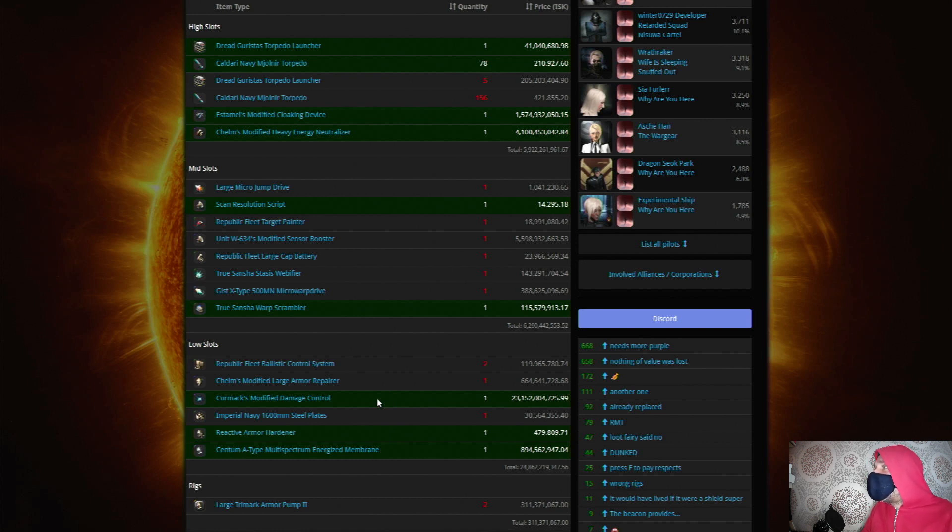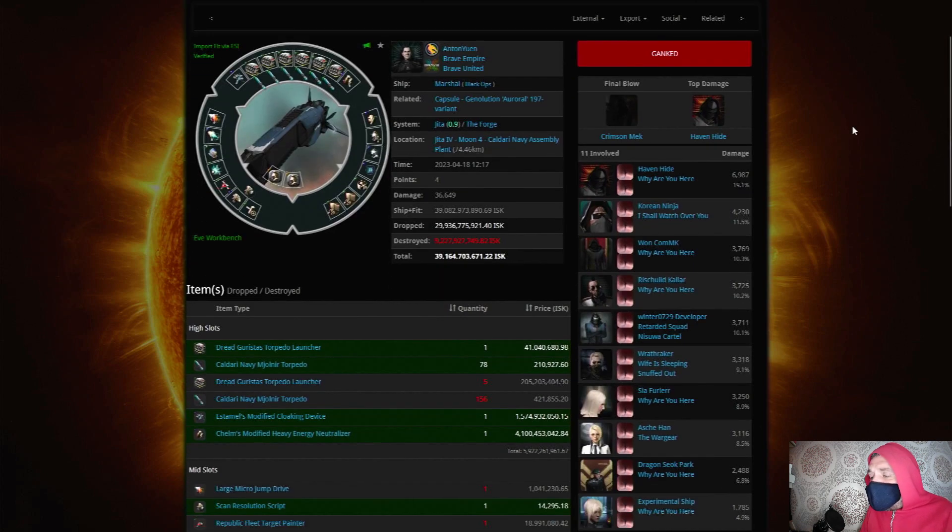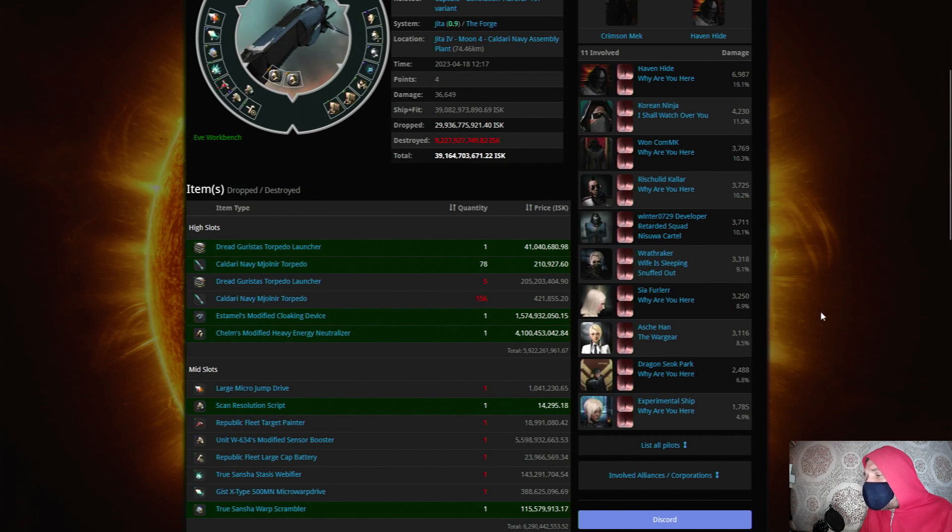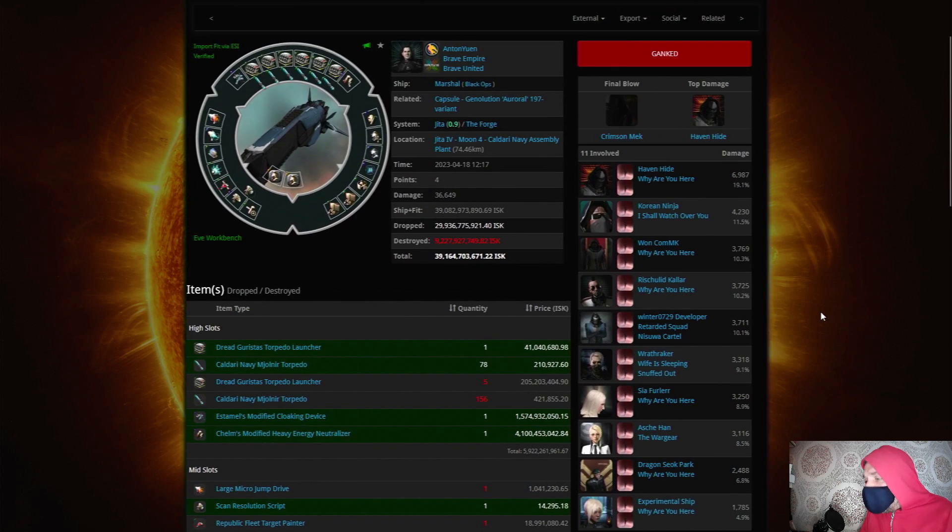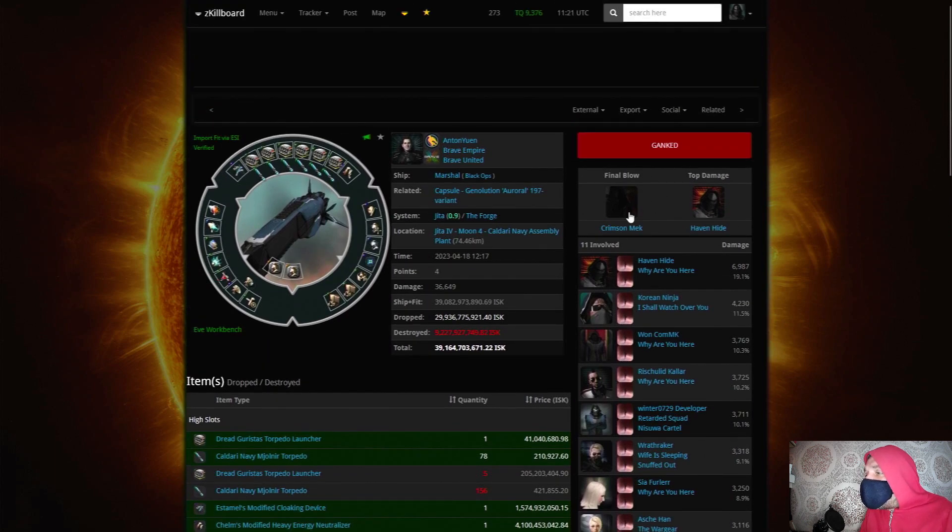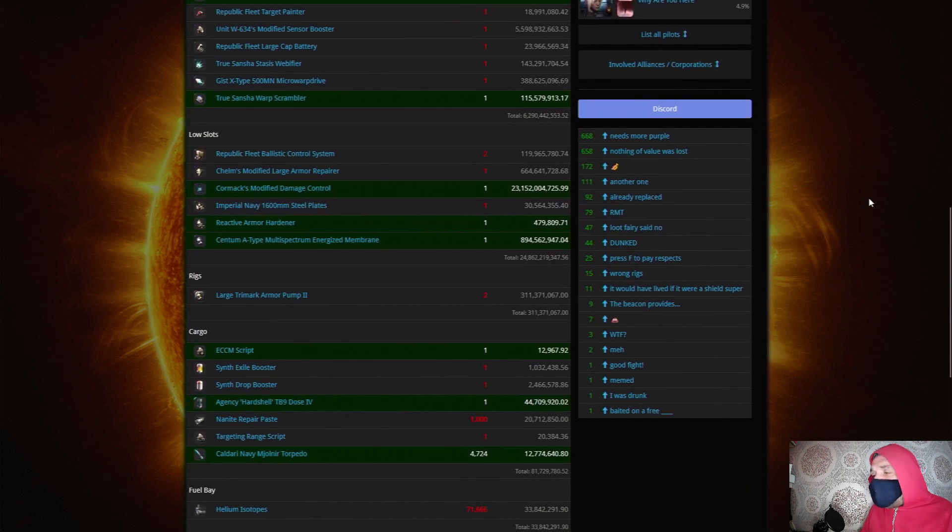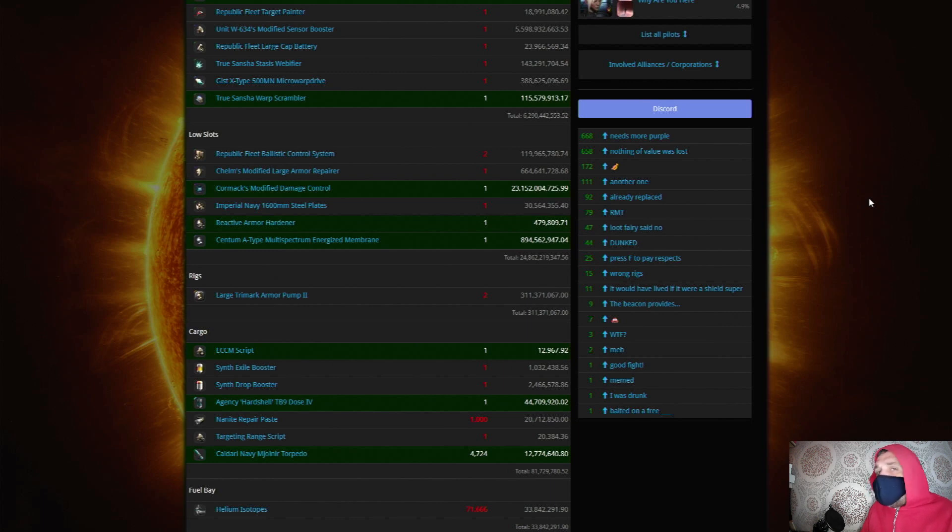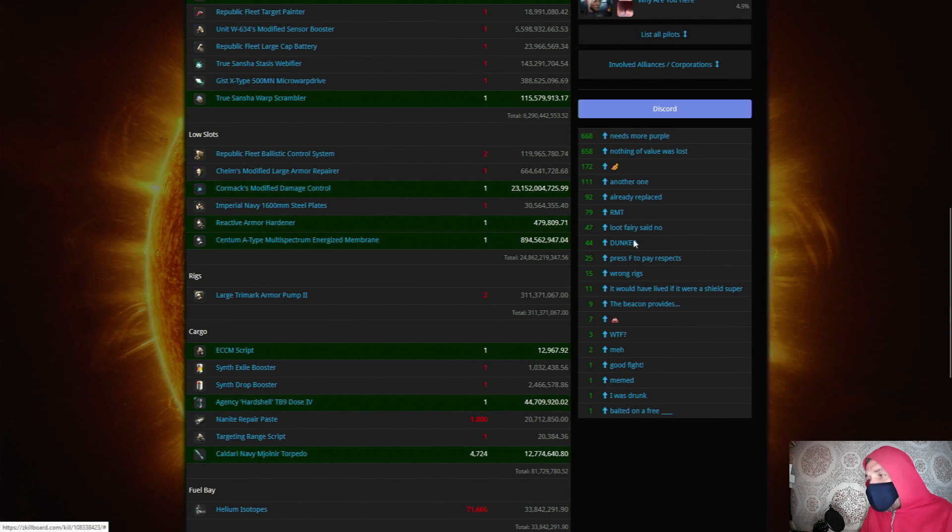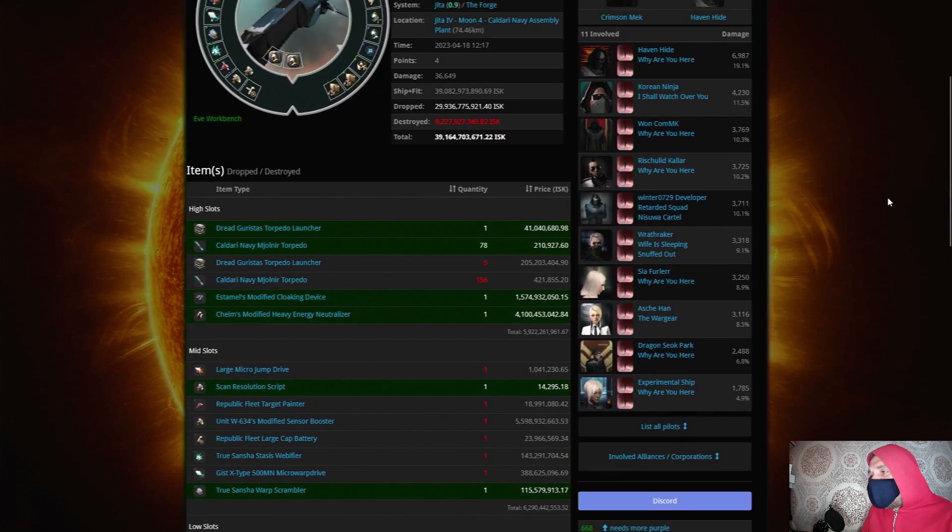Now over here we can see the perpetrators, the killers, the pilots that were involved with the kill - a whole swarm of tornadoes. We see that the final blow was by a pilot called Crimson Mech and the top damage was by Haven Hyde. And people used to be able to leave comments, but letting EVE Online pilots leave comments in public has not traditionally been a very good idea, so it's been left as you can click one of these comments whichever one suits your emotional response to the kill.